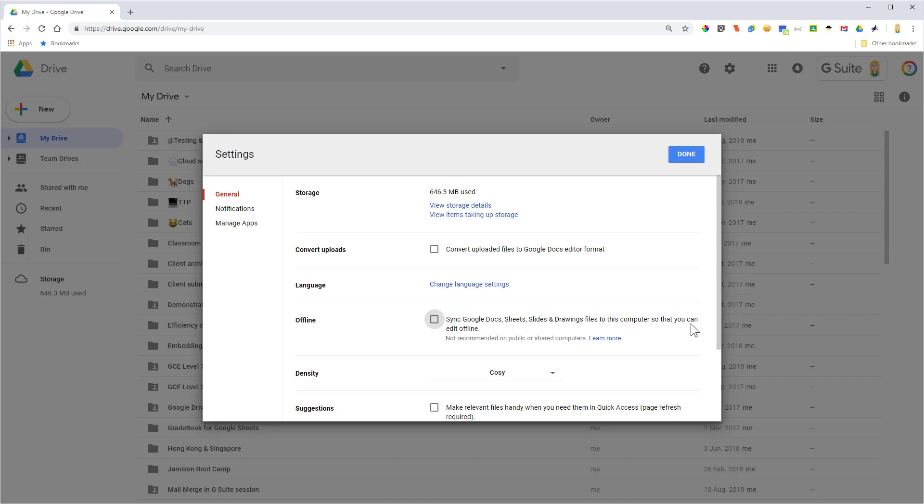It is also a per-computer setting, so if you move between a couple of different machines that are your own, you would need to enable it on both. Now once that's been ticked, what will happen is all of the files in Google Drive that are Google files will cache to Google Chrome — so you do have to do this in Google Chrome. Then when you are offline, you can simply still get into your Google Drive and use it in offline mode. Any changes that you make will then sync back up once you've gone back online.